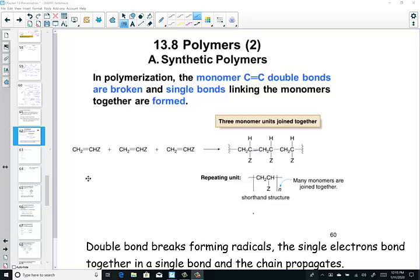You've read about polymerization, where we have something called monomers - the basic building blocks of polymers - and how the C double bond C breaks, forming single bonds that link the monomers into long carbon chains. I want you to go through the mechanism just to make sure we're envisioning the same thing happening.